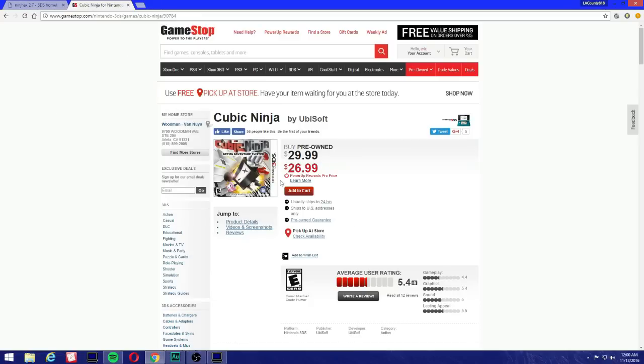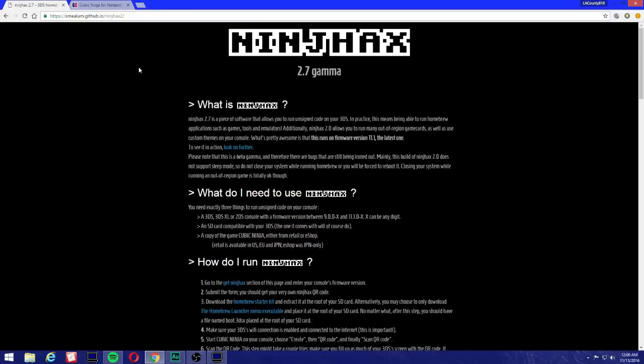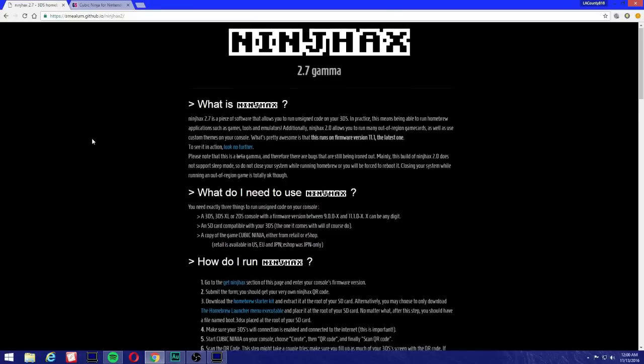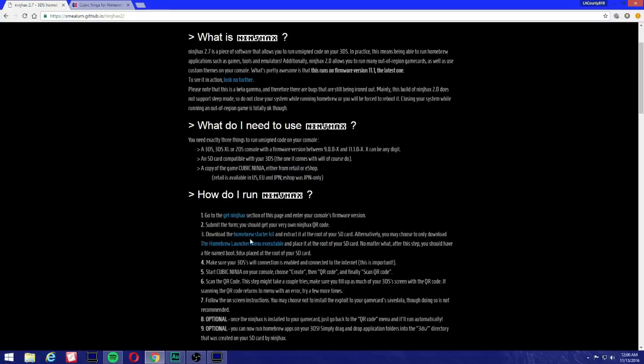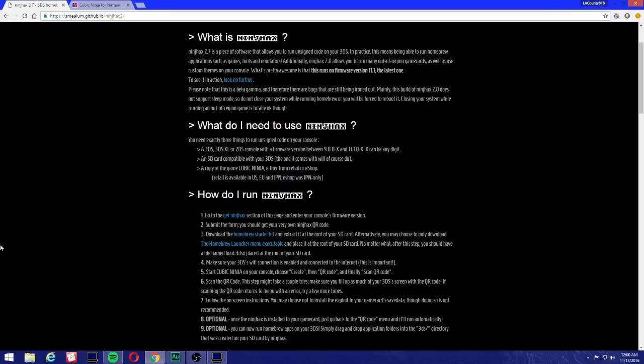Okay, let's get started now. We're going to come to this page. I'll leave the link in the description and it's pretty straightforward: download the homebrew starter kit, drag the files into the SD card, and that's pretty much it.